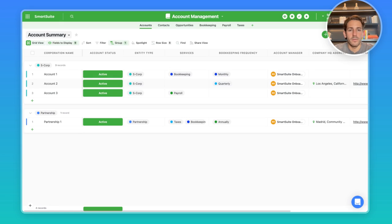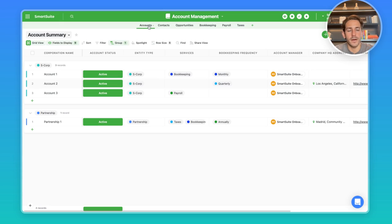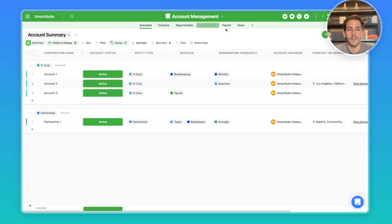I'm in this account management solution that I have created based on the implementations we've been doing for accountants that are using our product. There are six relevant apps here. I'll focus mostly on the accounts, but I want to show you how each one of these apps for bookkeeping, payroll, and taxes work.